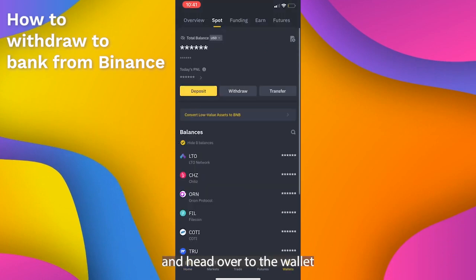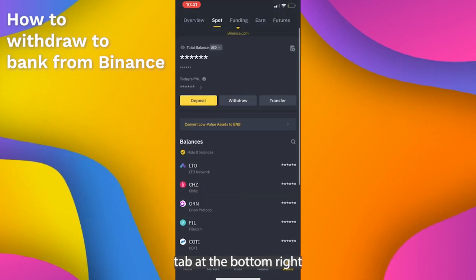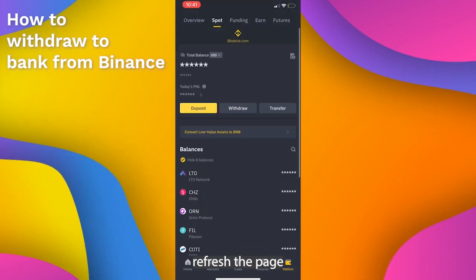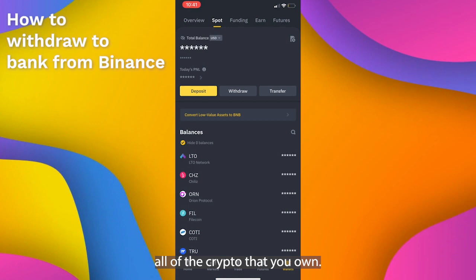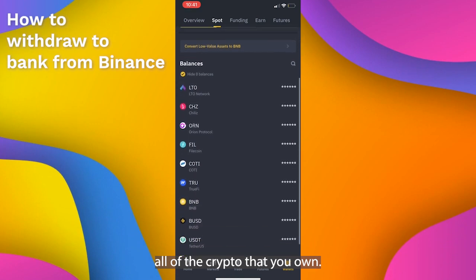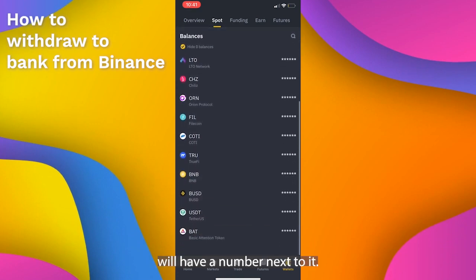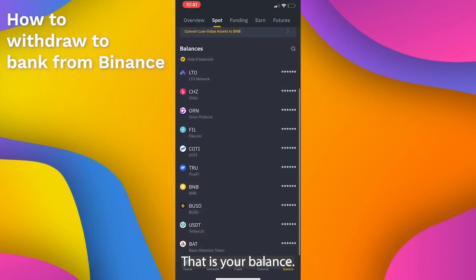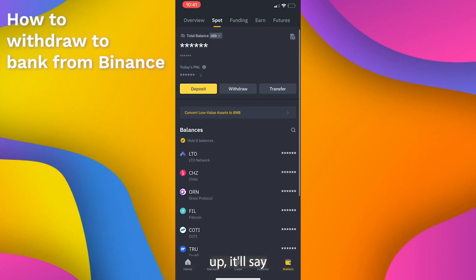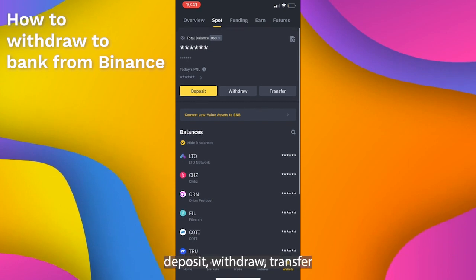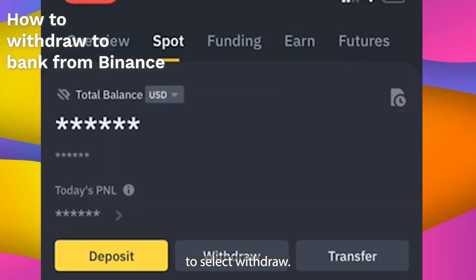So log on and head over to the wallet tab at the bottom right hand corner, refresh the page and you'll see all of the crypto that you own. All of the crypto will have a number next to it — that is your balance. Now on the spot section scroll up and it'll say deposit, withdraw, transfer. We want to select withdraw.